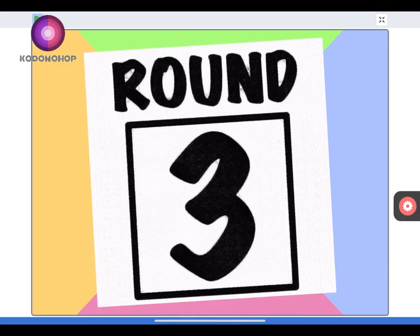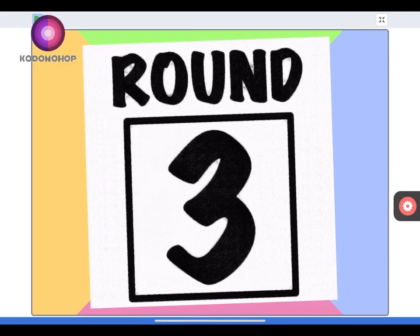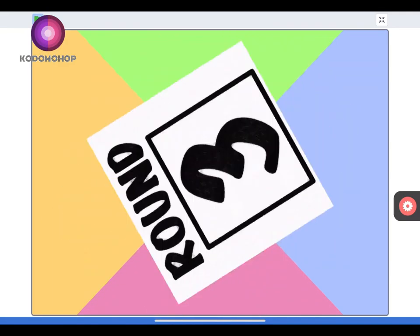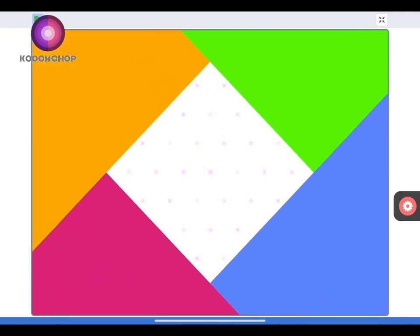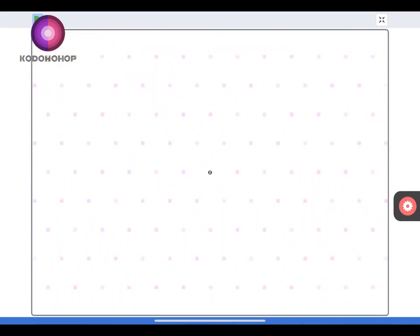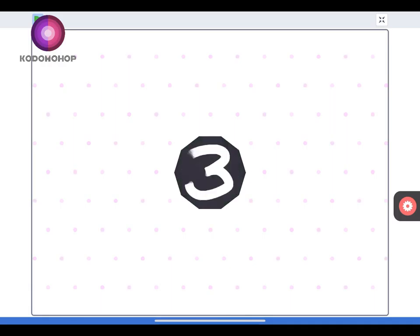Round one plus one plus one. Mr. Number, come on down.